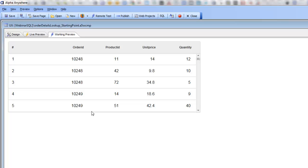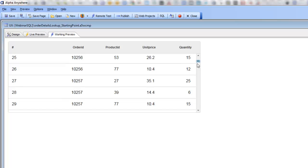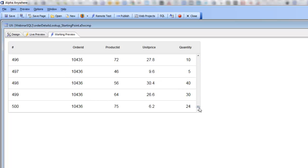Then we could retrieve order details and include that in all the data retrieved from the server and sent back to the client. But if we did that, the payload, the amount of information that had to be sent from the server to the client, would be much larger. In this case we've got 500 rows, but in another case we might have 2 or 3 or 4 thousand rows.